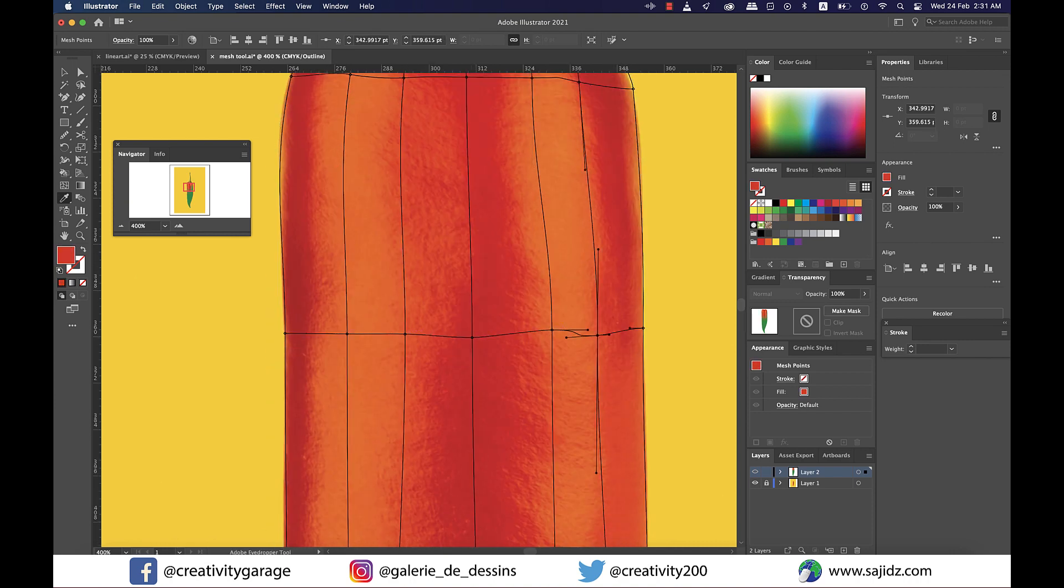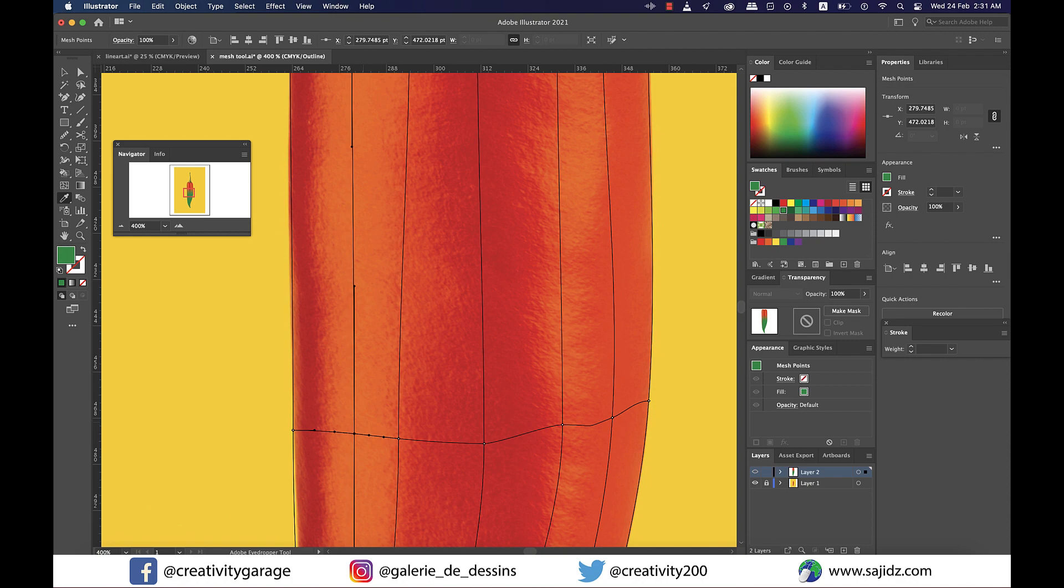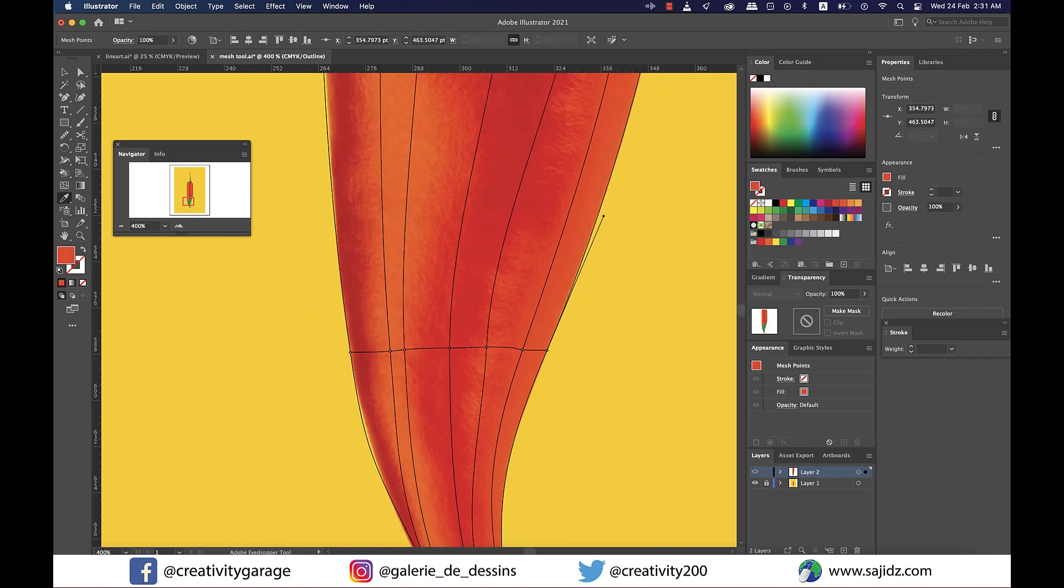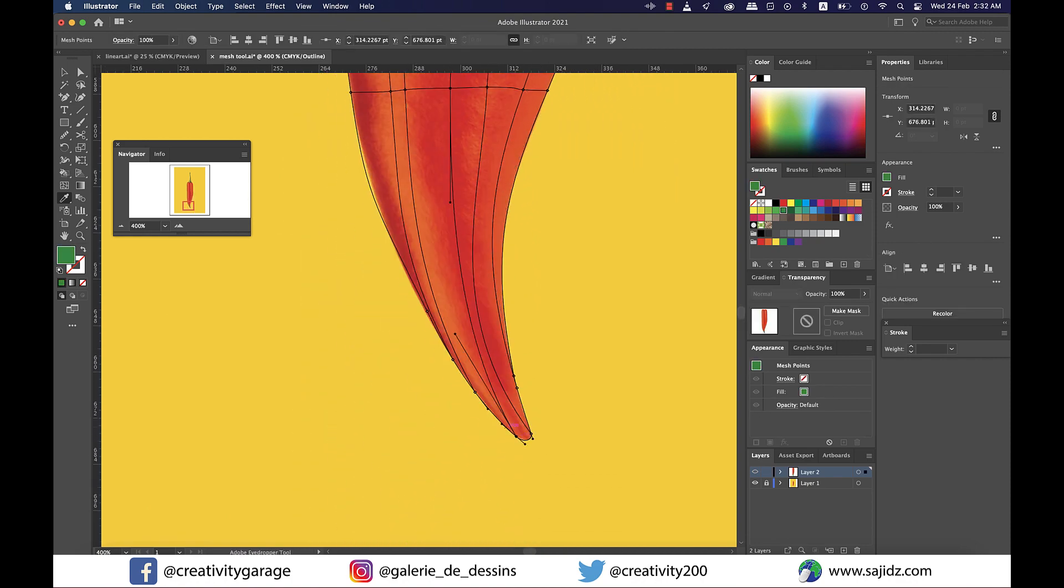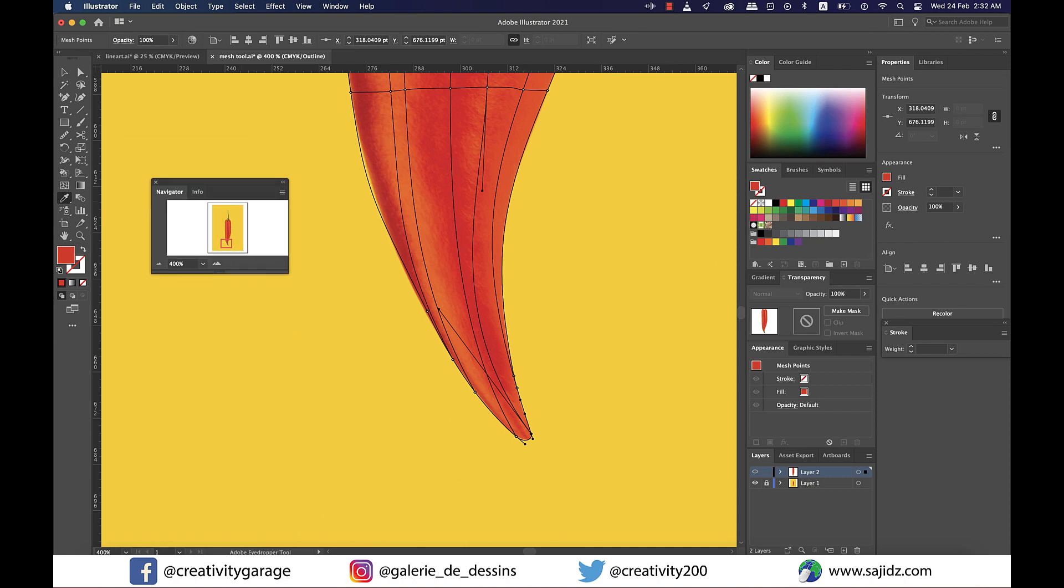You can see how the color of the image in the navigator window is changing to our target color as we progress clicking on the anchor points.